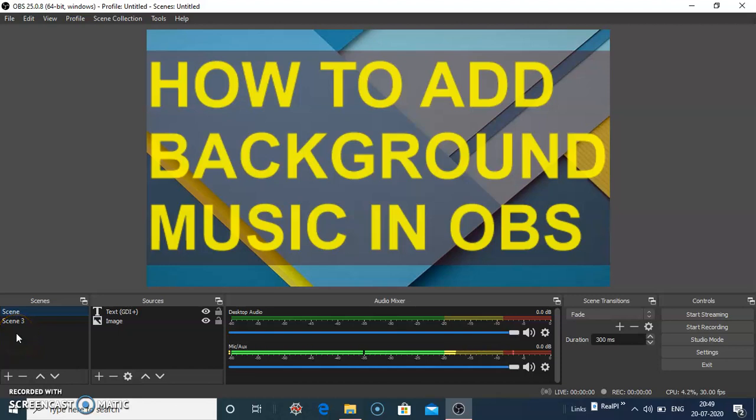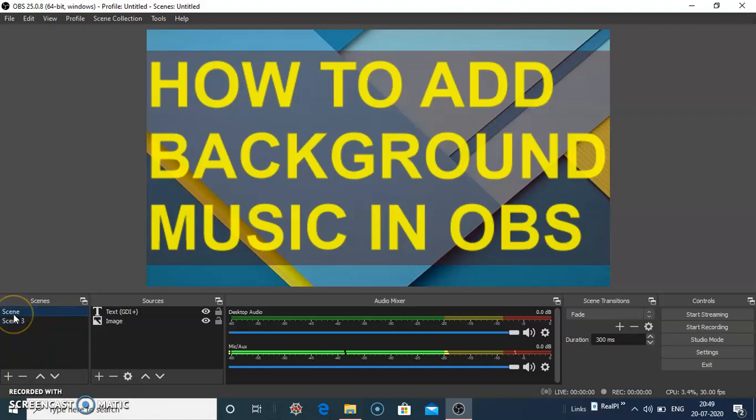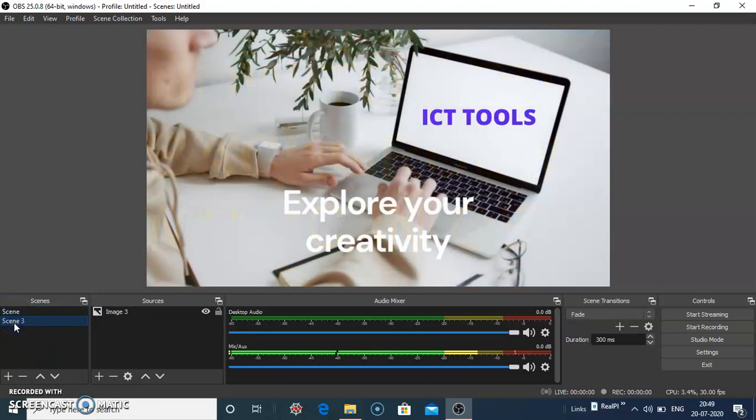How to add background music in OBS Studio. Here I have created two scenes, one with the title slide, and the second with the image.